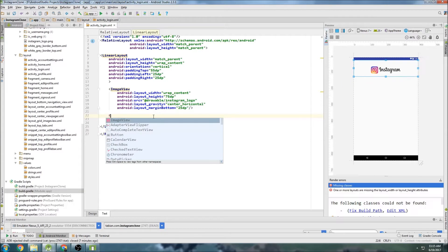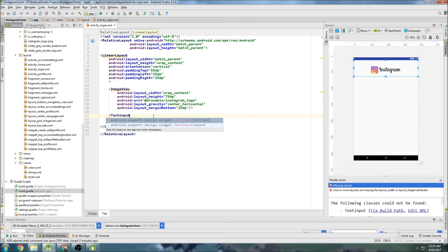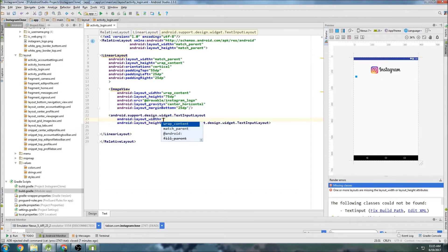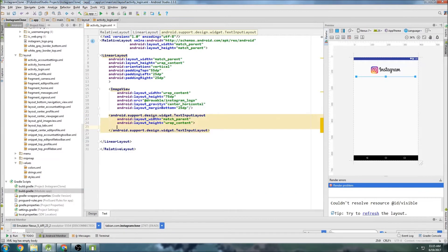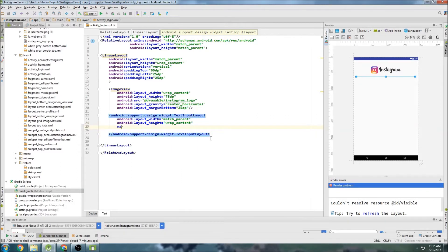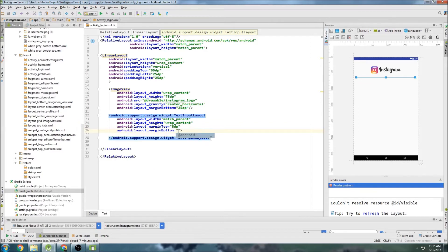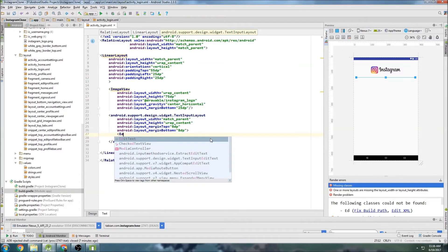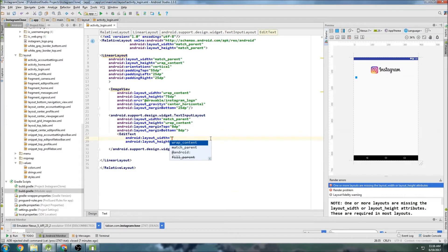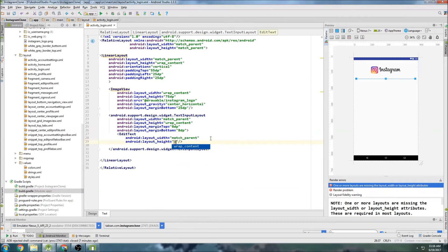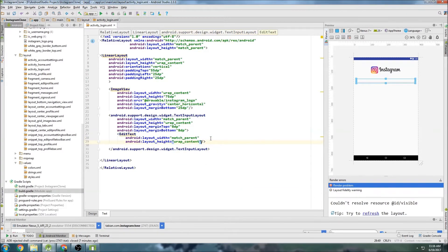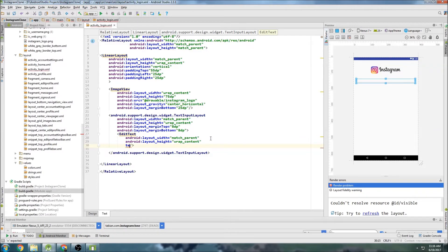And we're going to create something called a text input layout. So we'll go text input layout. You can see that right there. And do match parent for the width and wrap content for the height. And we'll just throw some margins in here. So margin top of maybe just 8 dp and margin bottom of 8 dp. And then we're going to create an edit text field inside of this text input layout.